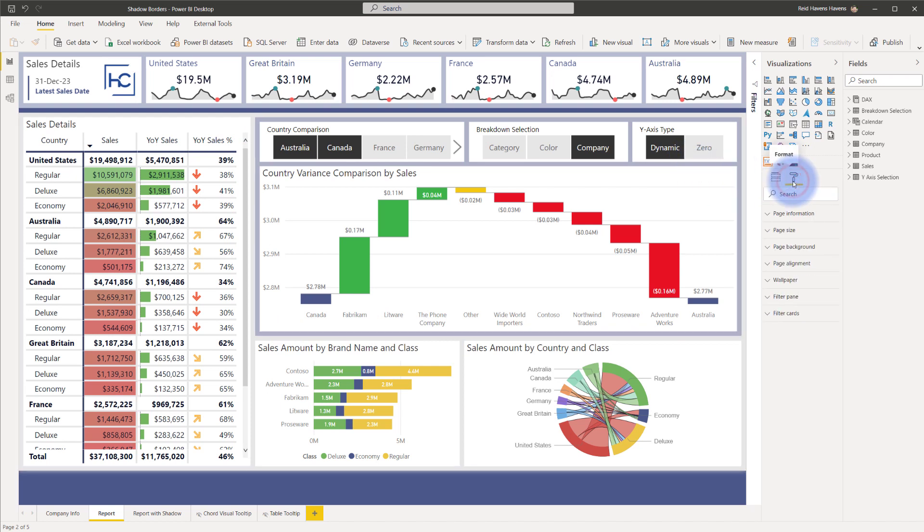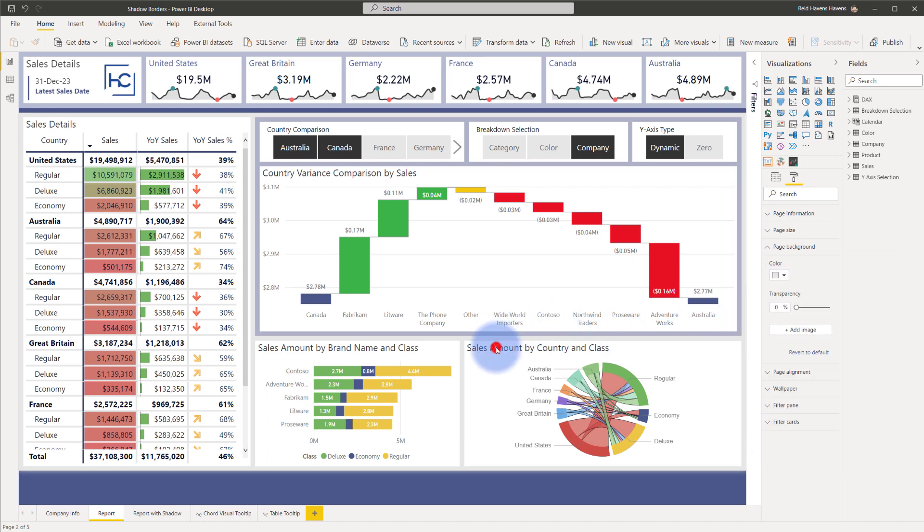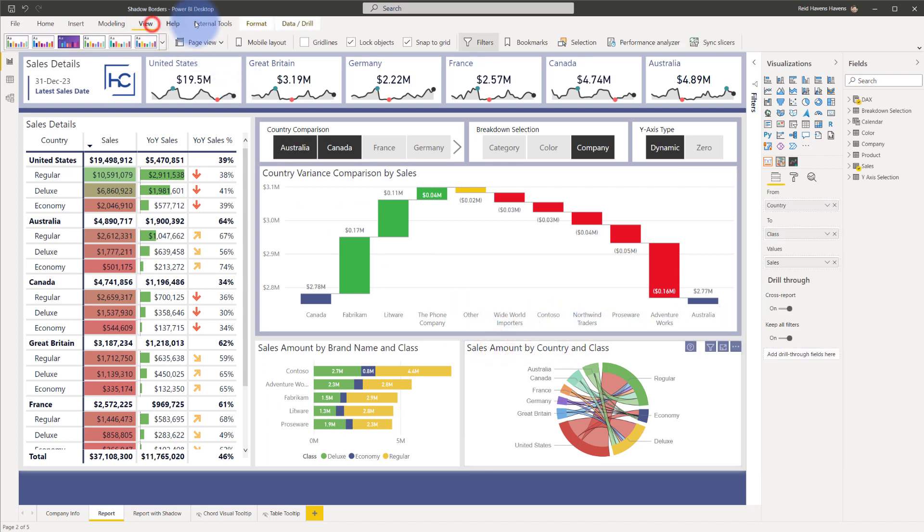And I achieved that by usually using the format painter and the page background, picking, typically for me, the lightest gray color, and then for the objects themselves. So if I come to them, go up to the view tab, turn off lock objects for just a second,